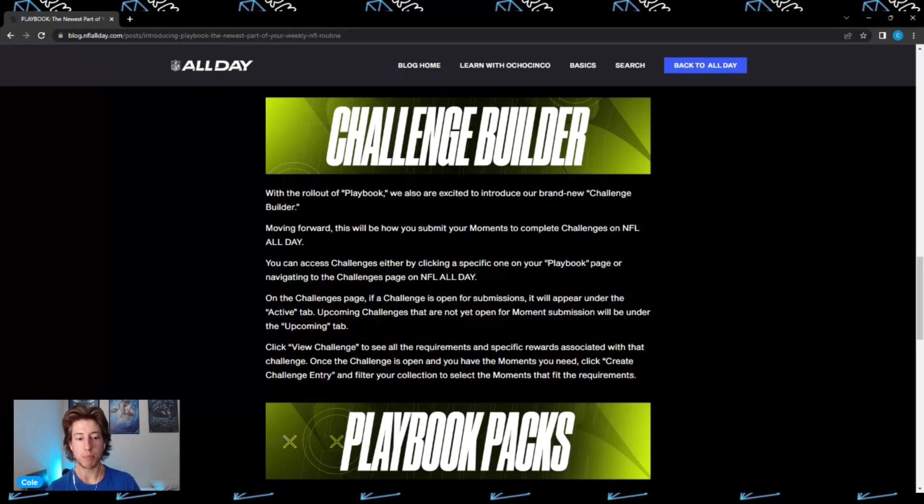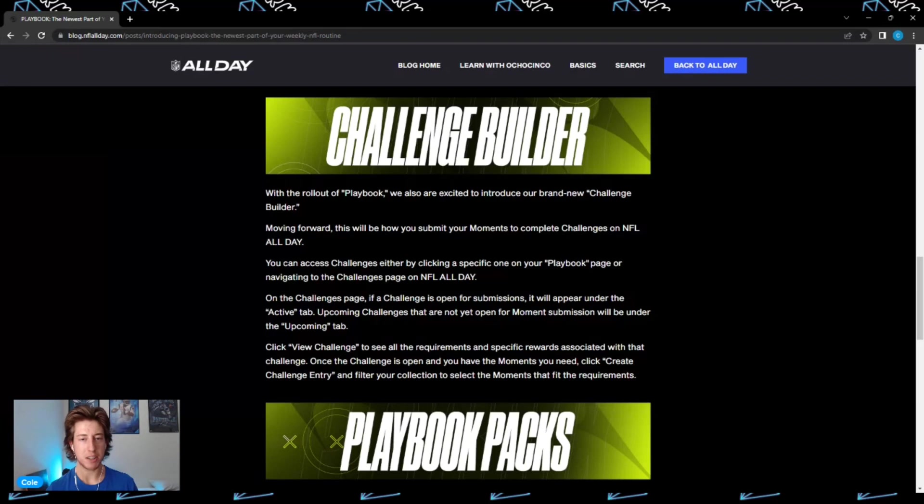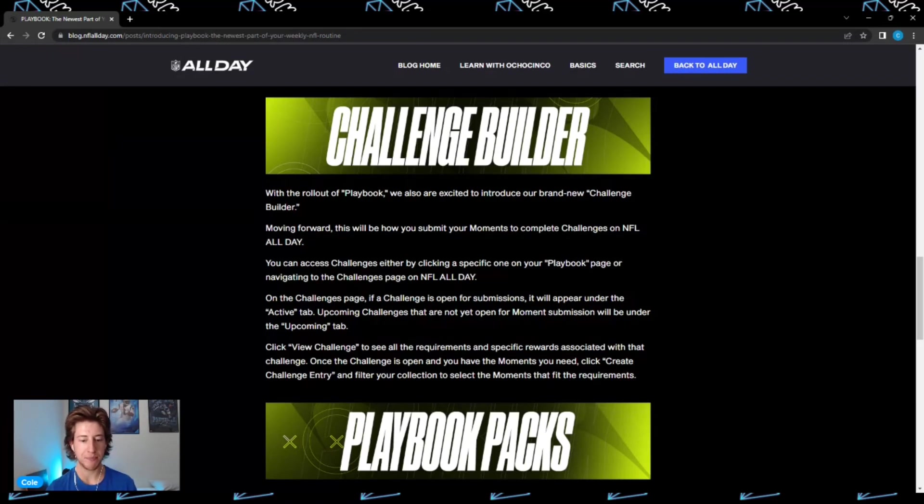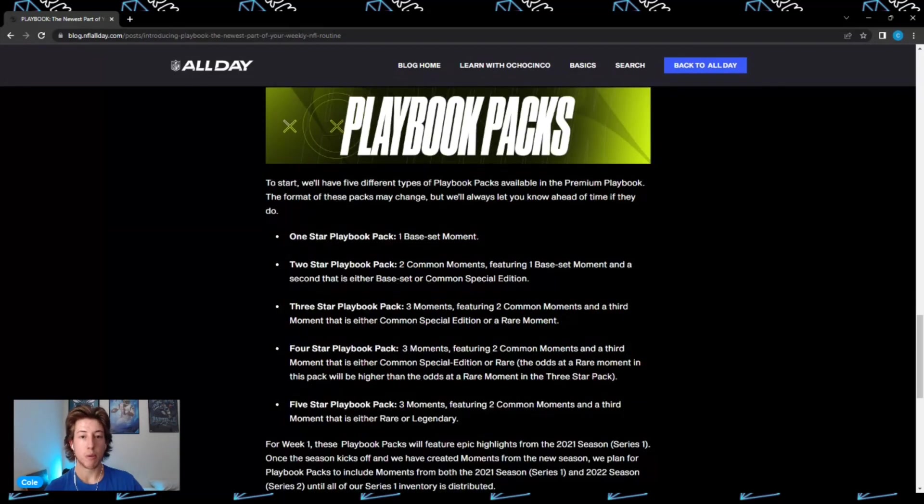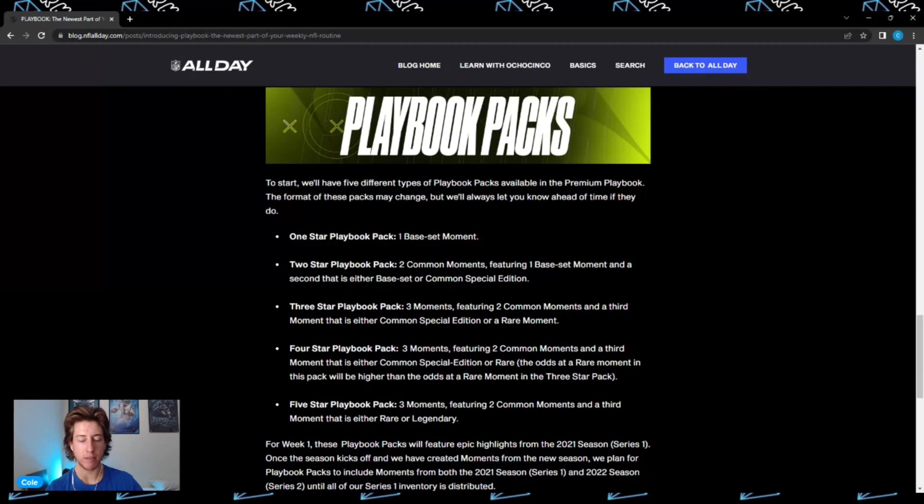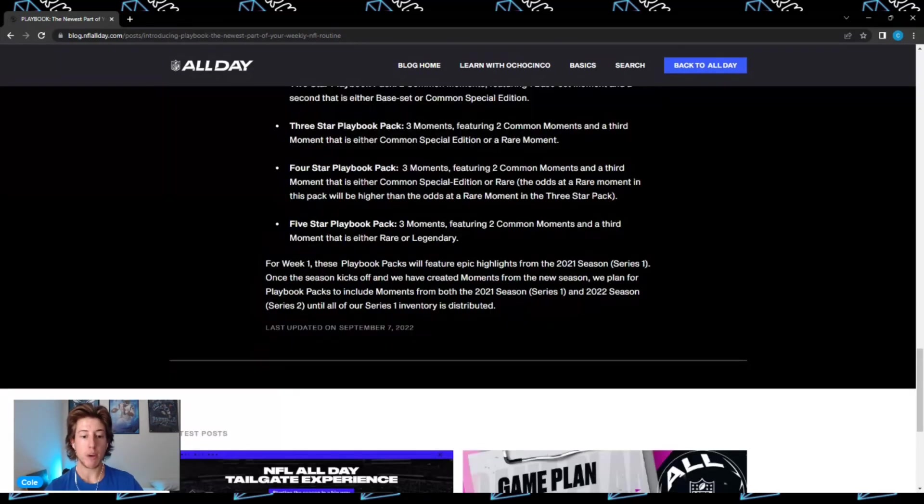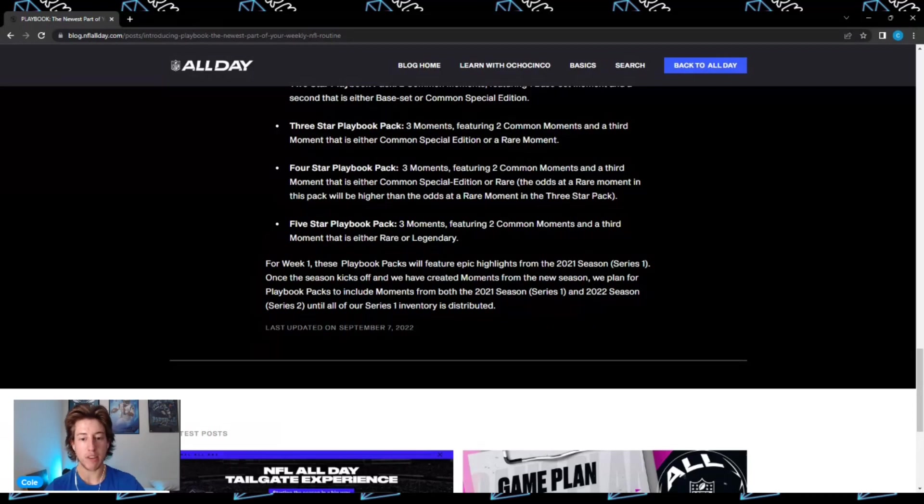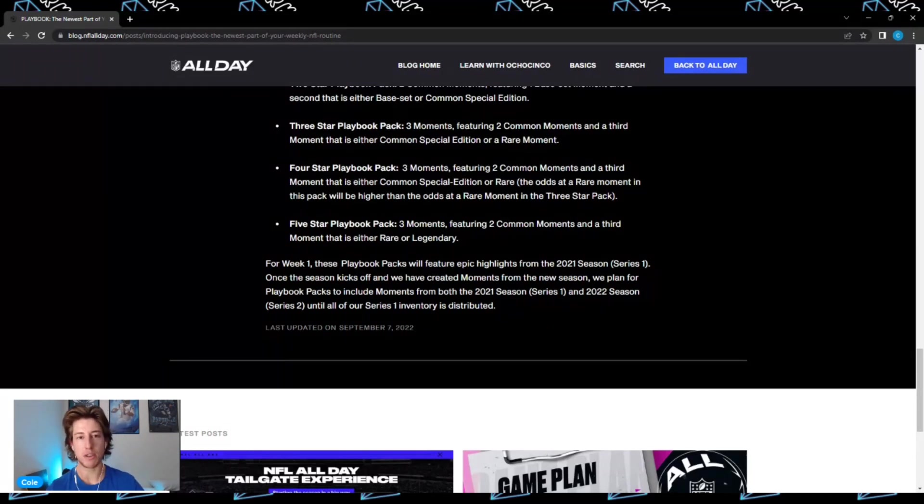NFL All Day has also released the brand new challenge builder. You can access challenges either by clicking a specific one on your playbook page or navigating to the challenges page. There will be five different playbook packs as part of the premium playbook: one-star, two-star, three-star, four-star, and five-star packs, all containing a variety of different moments. For week one, these playbook packs will feature moments from series one, but as we move into this season, moments will be released from series one and series two in the upcoming playbook packs.